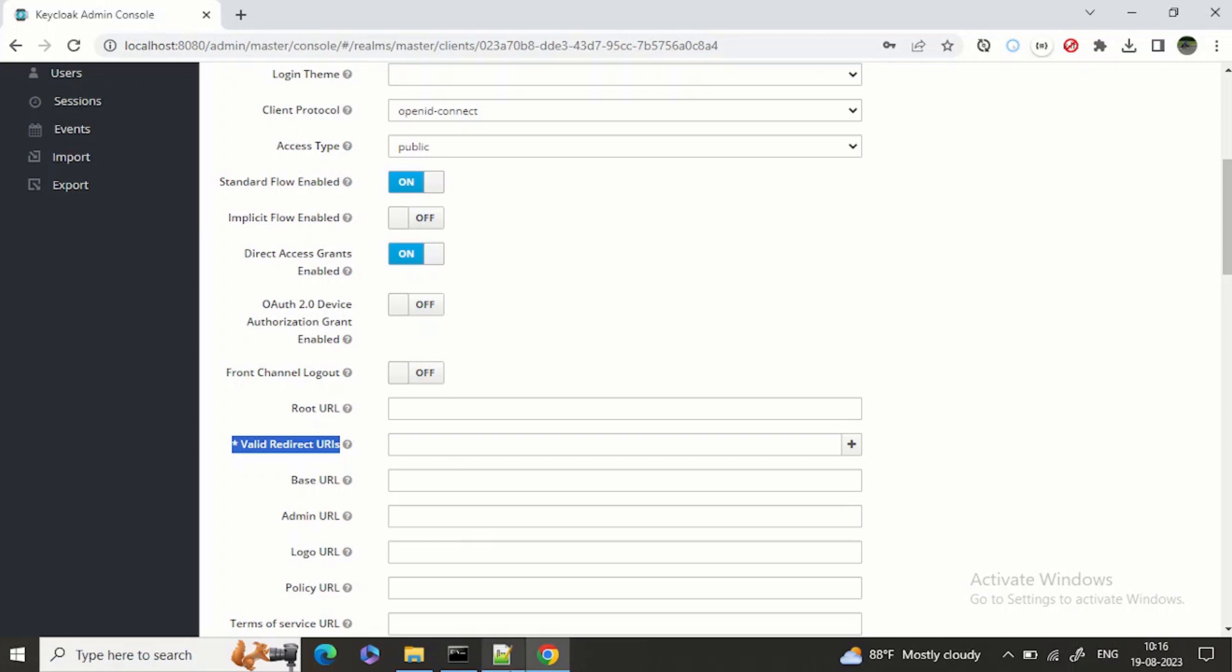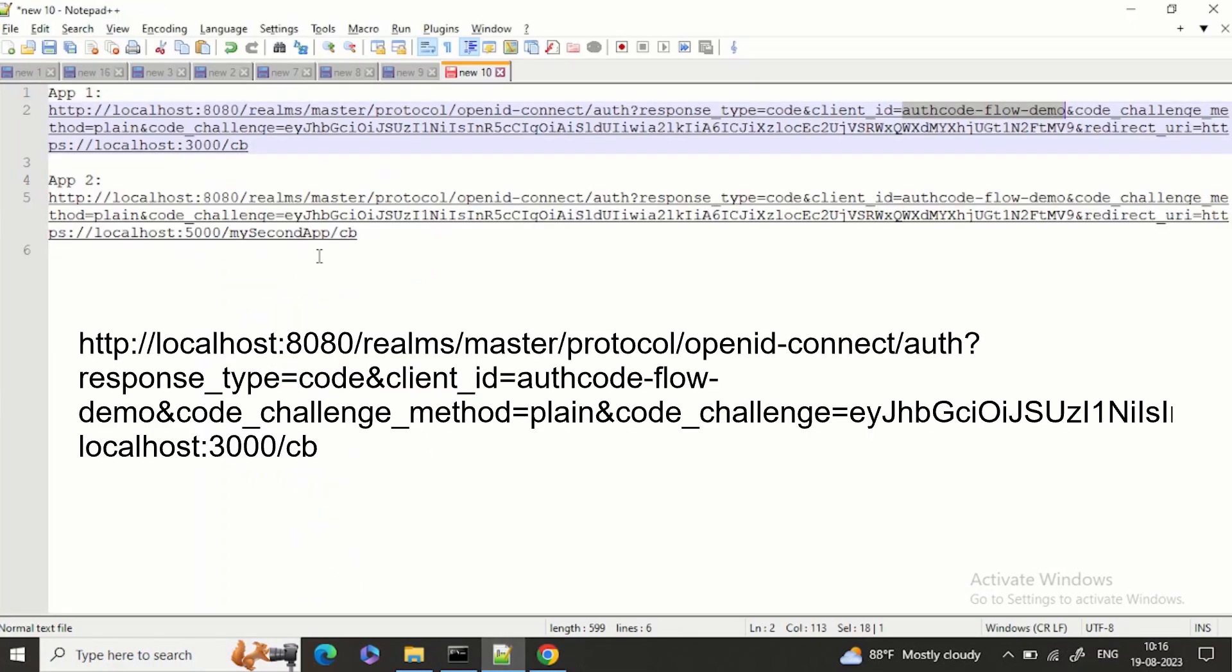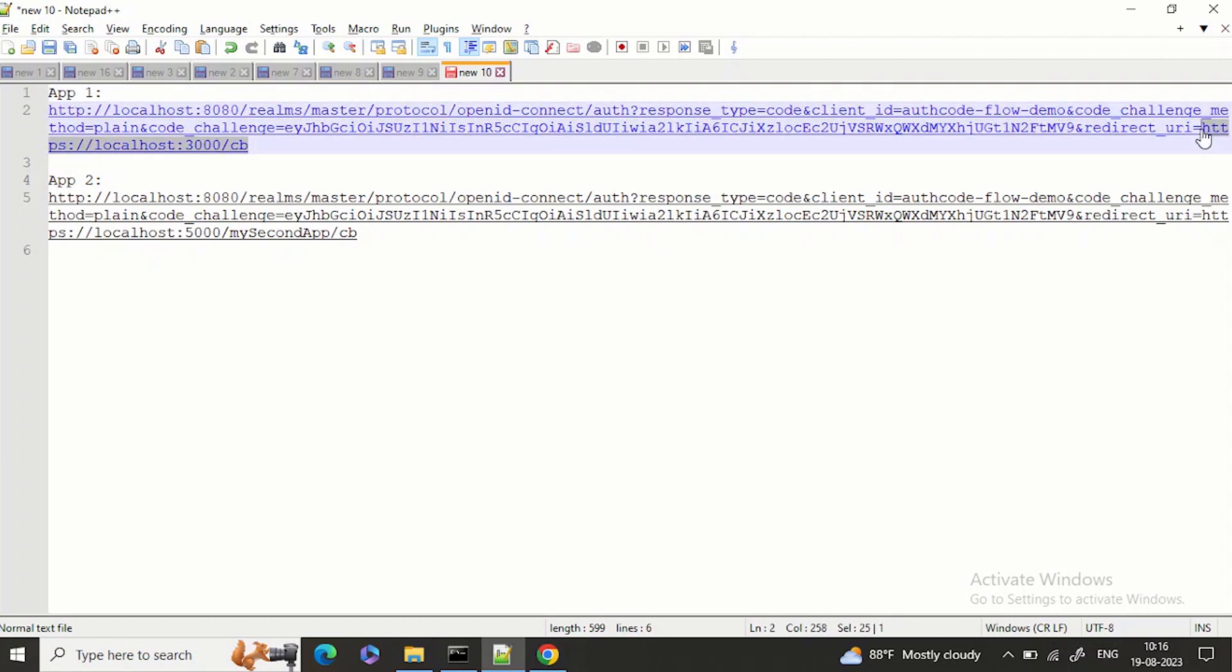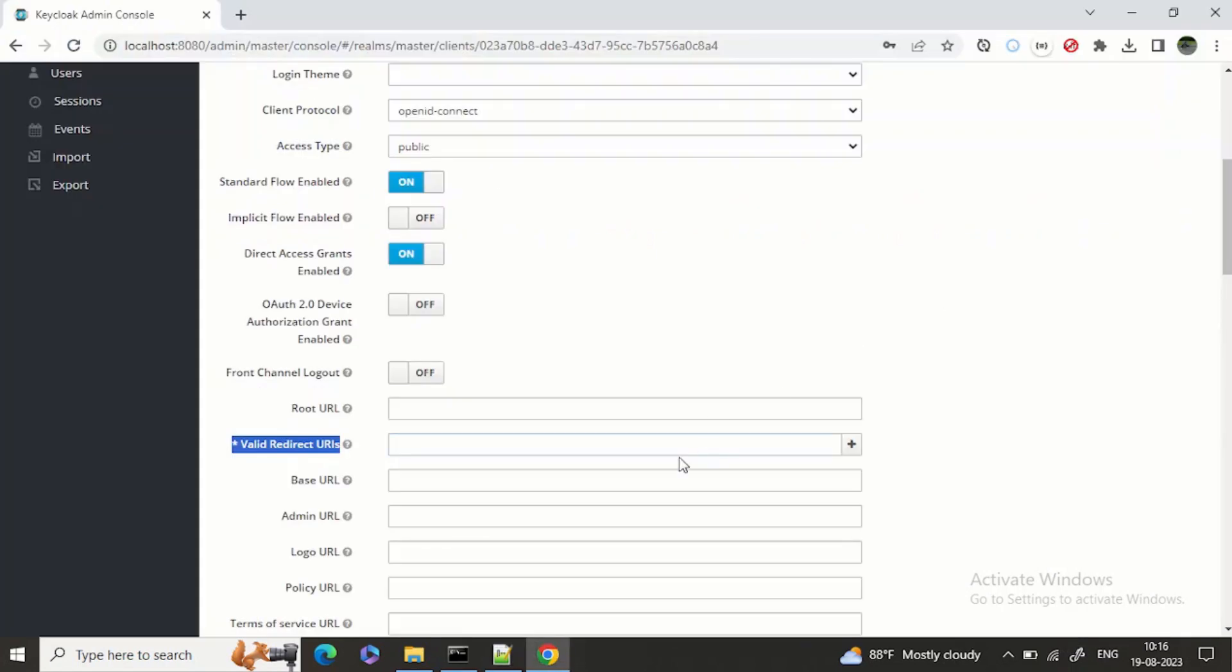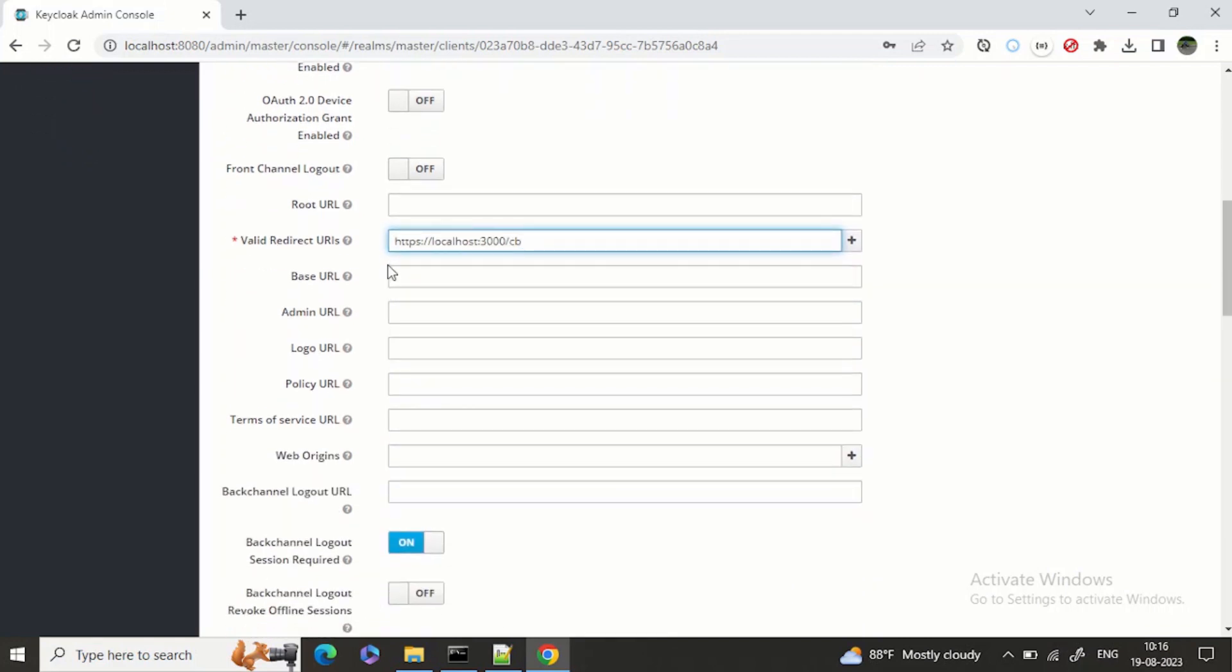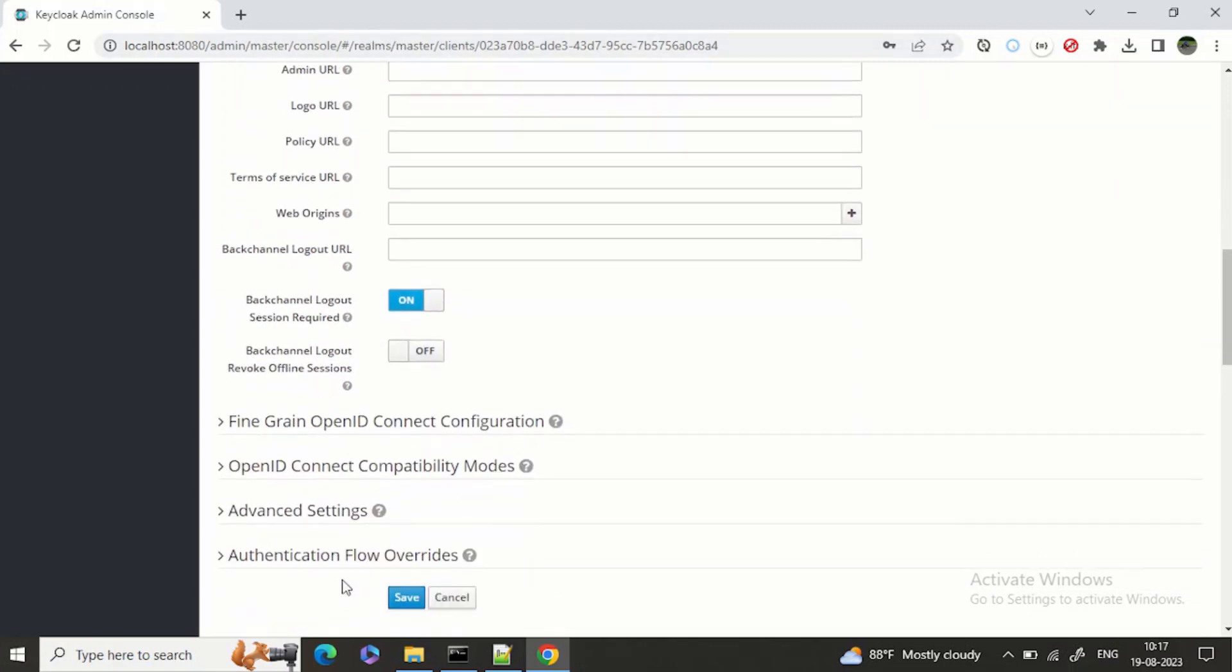Now we'll take this example. I am saying that for this client, this is my redirect URL: localhost:3000/cb. CB is for callback. Instead of redirect URLs you can say callback URL. So I'll save it.